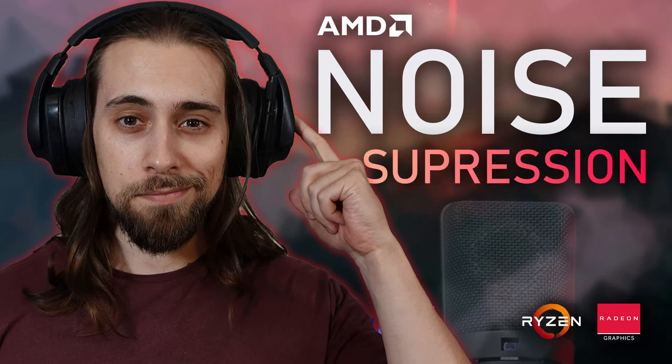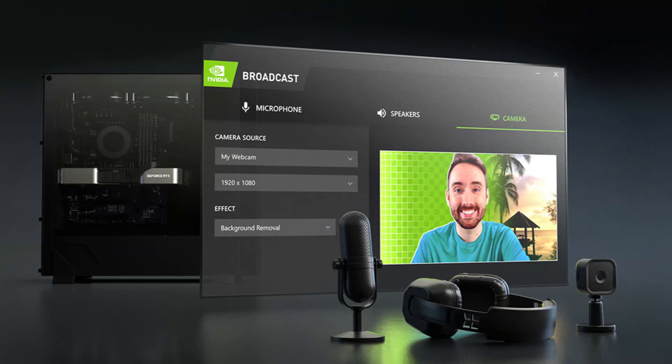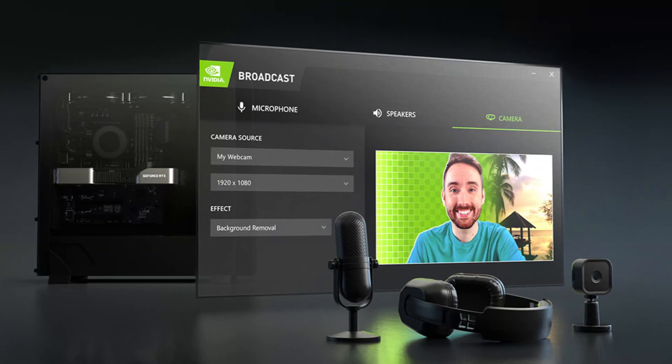Remember this video I made two days ago about AMD noise suppression? I actually tested the new feature presented on the 22.7.1 drivers — AMD's noise suppression, like the RTX Voice, which is now part of the NVIDIA Broadcasting software. But the downside is that you can only use this software on the RX 6000 series.